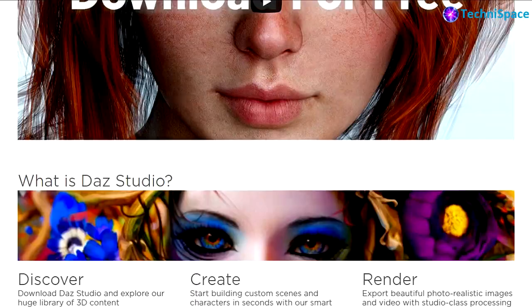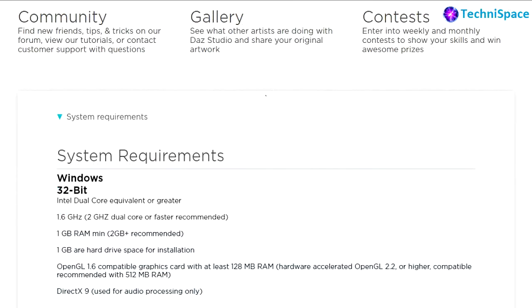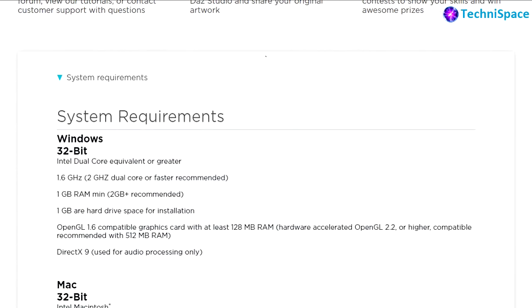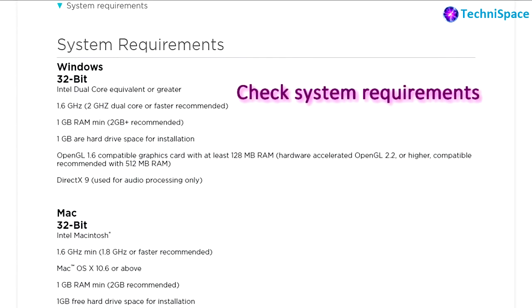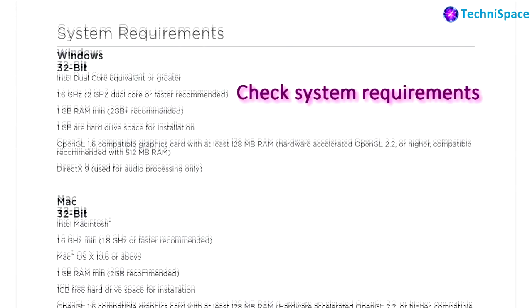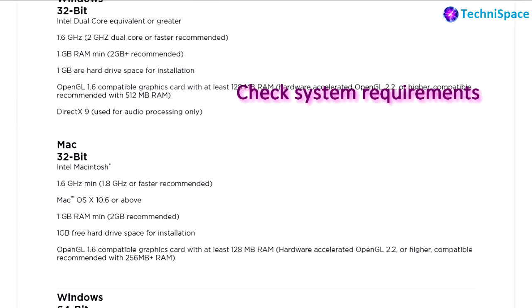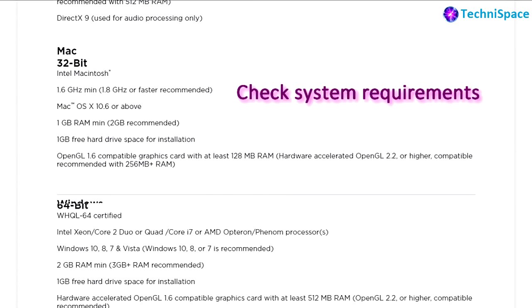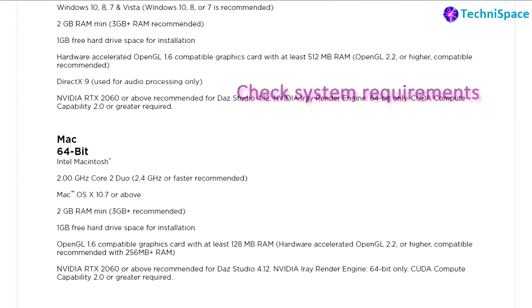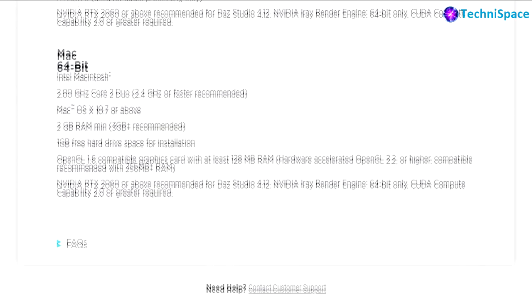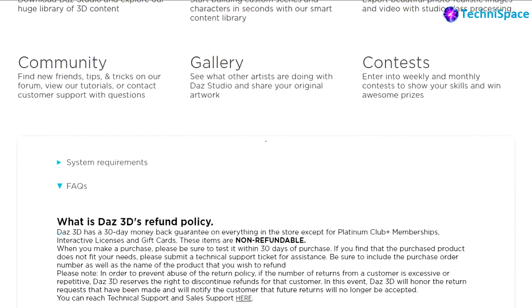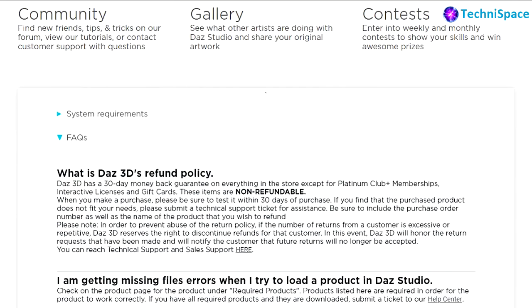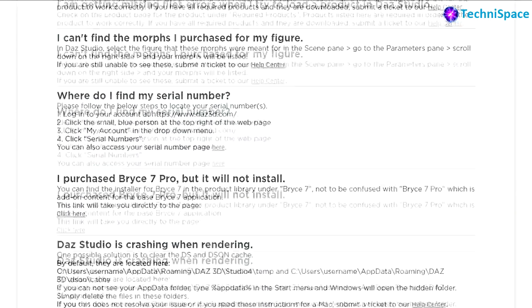Before downloading, you should also check the system requirements for running this software smoothly on your PC. As per my experience, my recommendation is to have a very good processor with more than 4GB RAM. For running 3D software smoothly, a good graphics card would be an extra advantage.